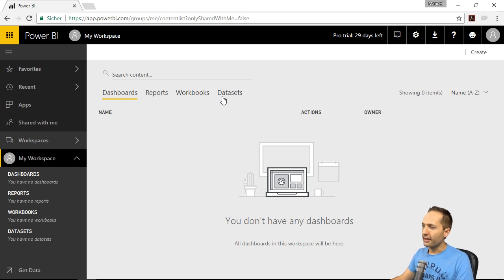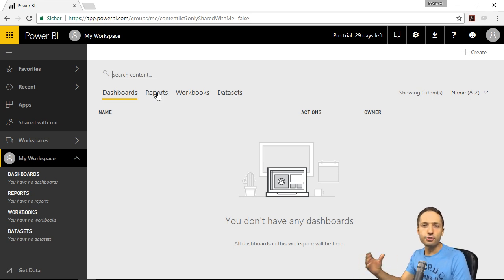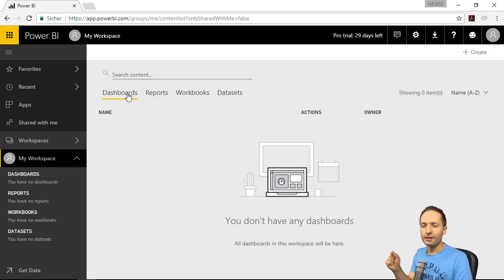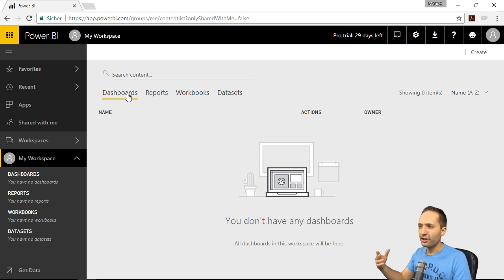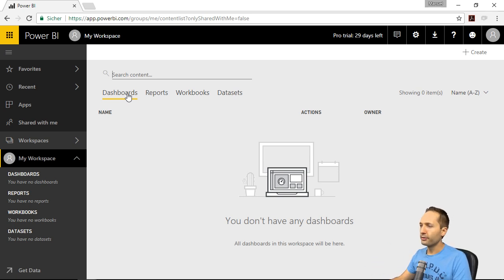Now we know the dataset — this is kind of the data model that we created. And we know the report — this is kind of the visuals that we created. But what about dashboards? We will take a look at dashboards right now. But to create a dashboard and to see our report, we need to be able to get the information from Power BI Desktop into Power BI Service.